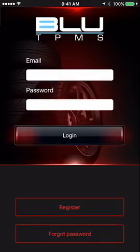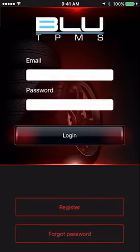Once you've confirmed your new account, return to the app, enter your email and password, and tap the Login button to add your first vehicle.